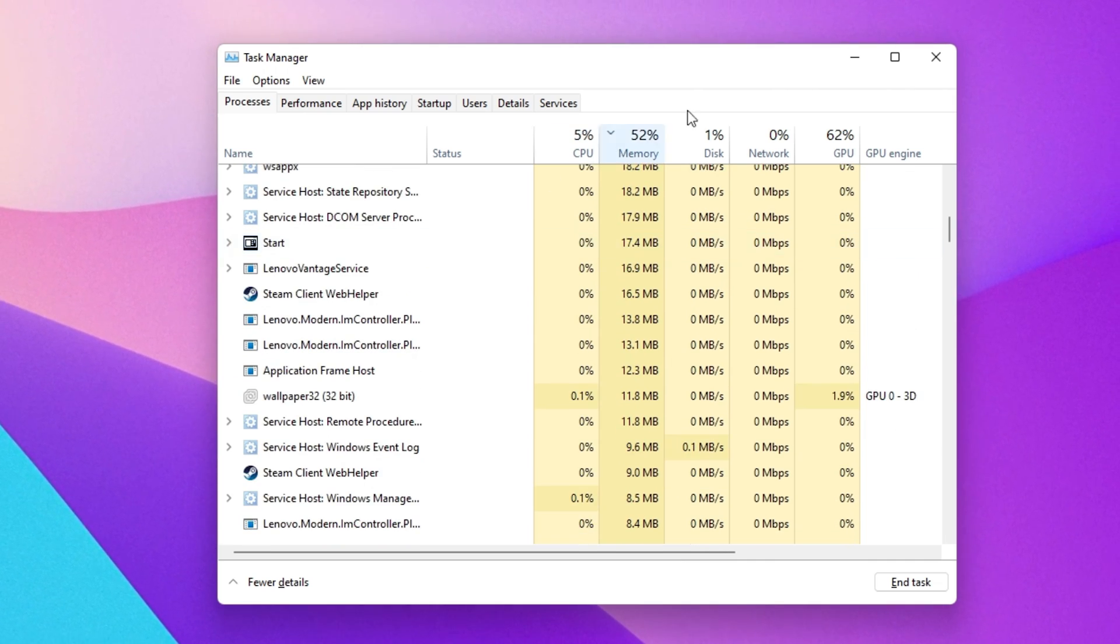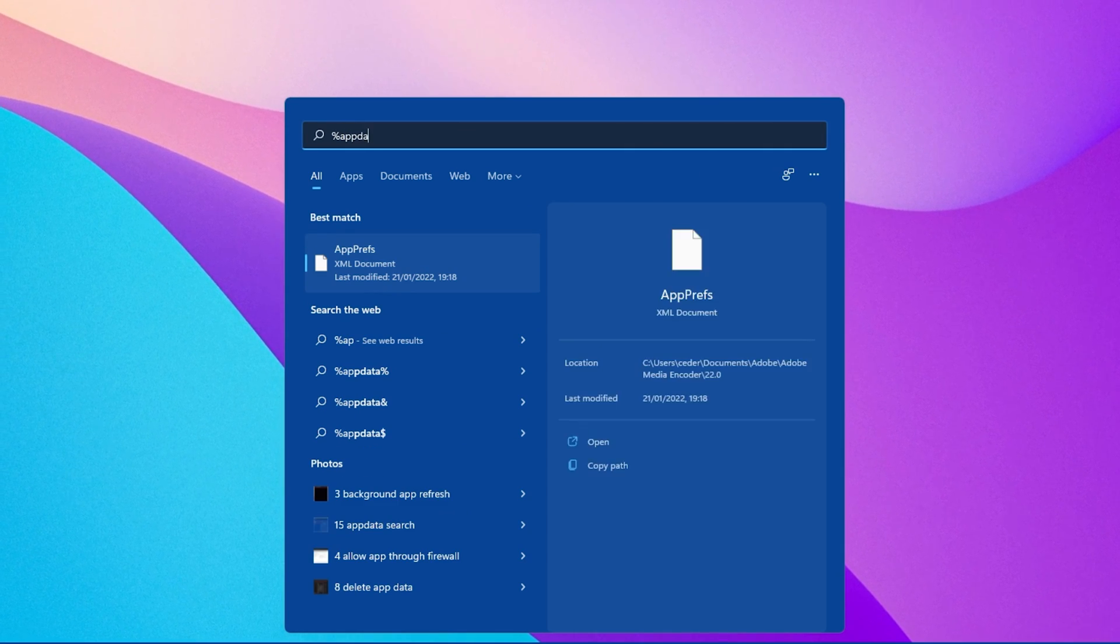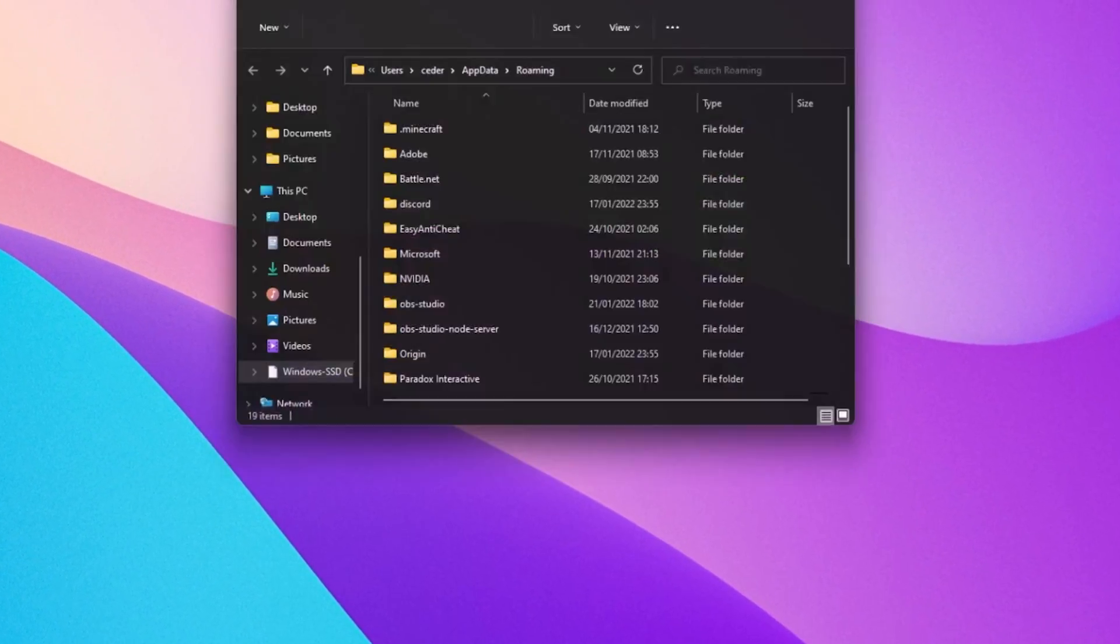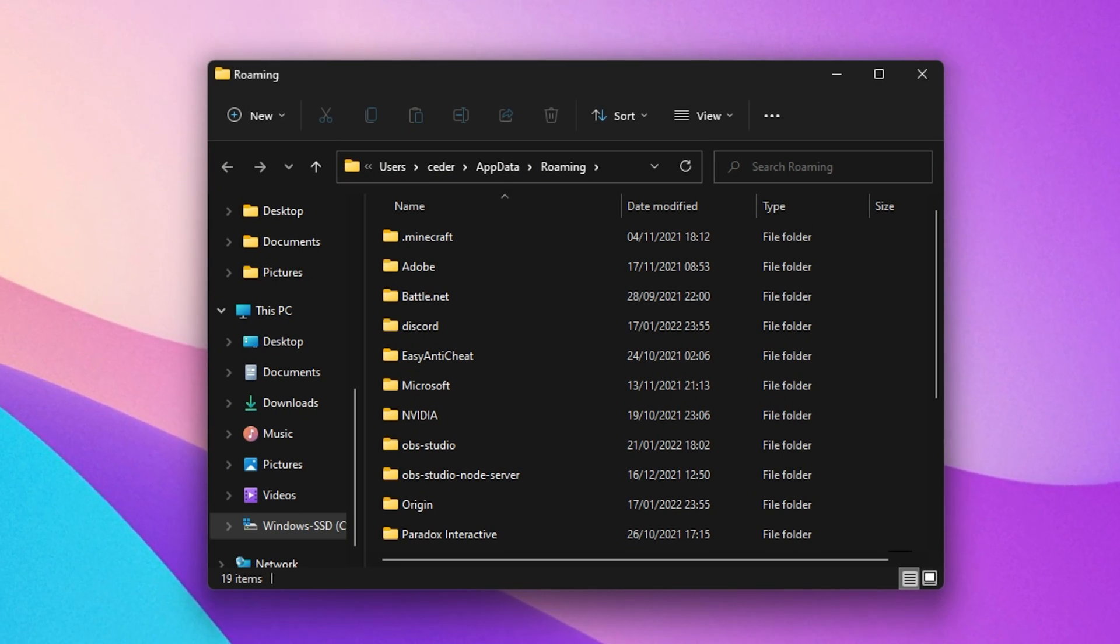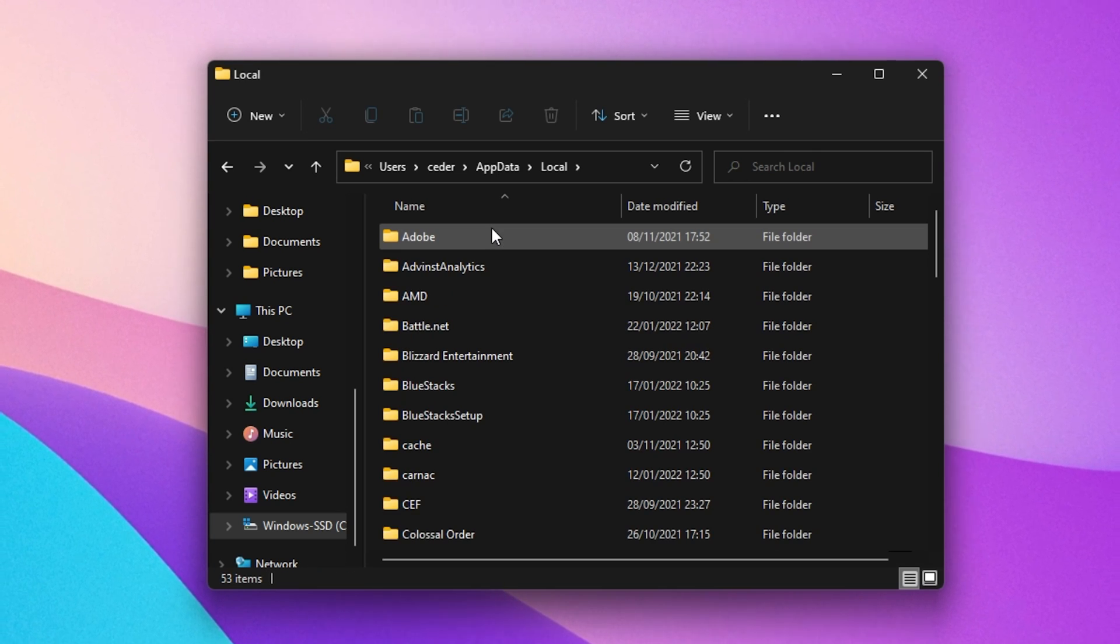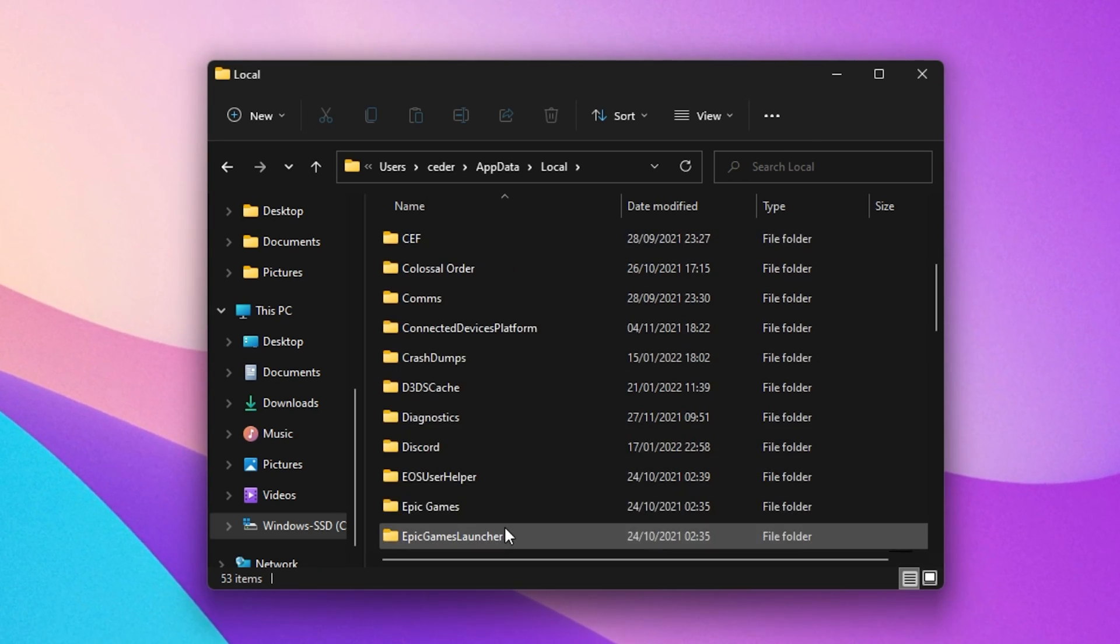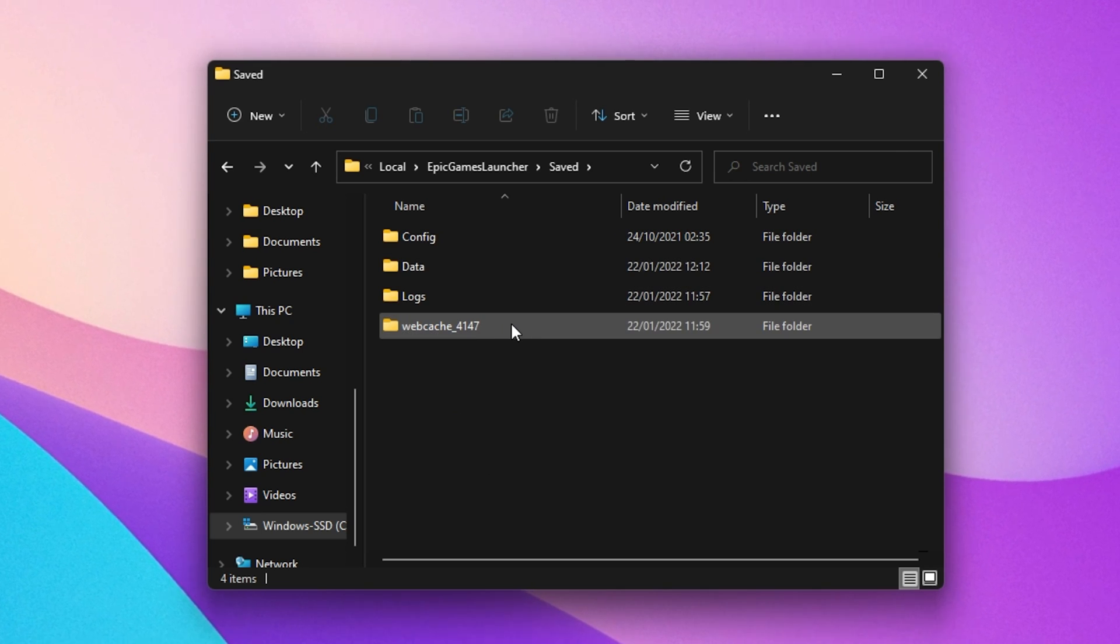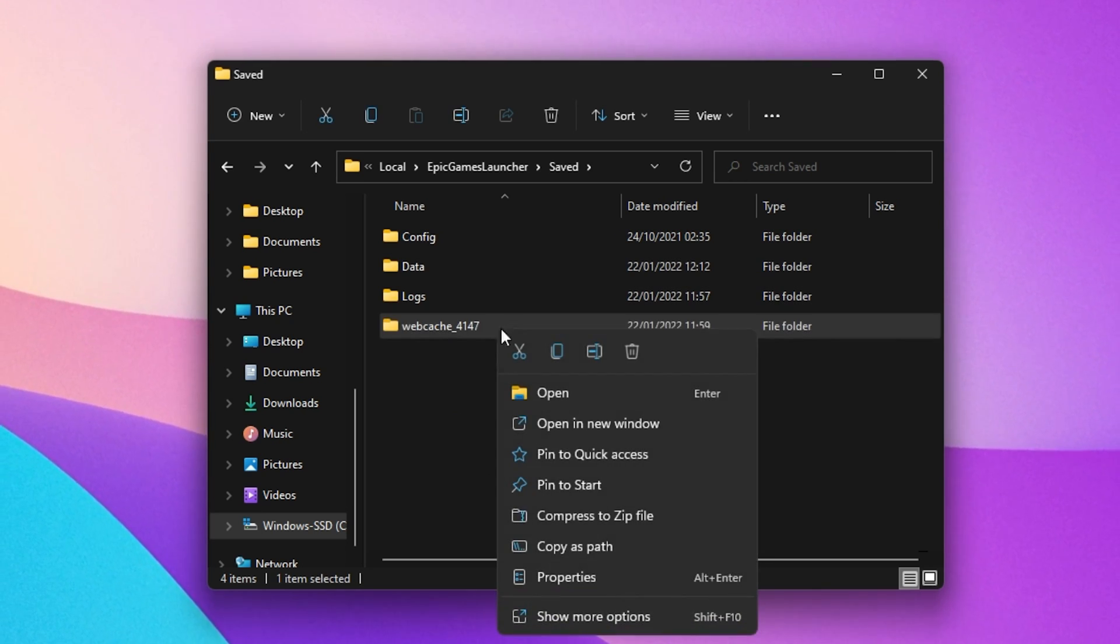When this is done, you can close your Task Manager and search for %AppData% and hit Enter. A new folder will open up, navigate to AppData, Local, Epic Games Launcher, Saved. Here, make sure to delete the Web Cache folder.